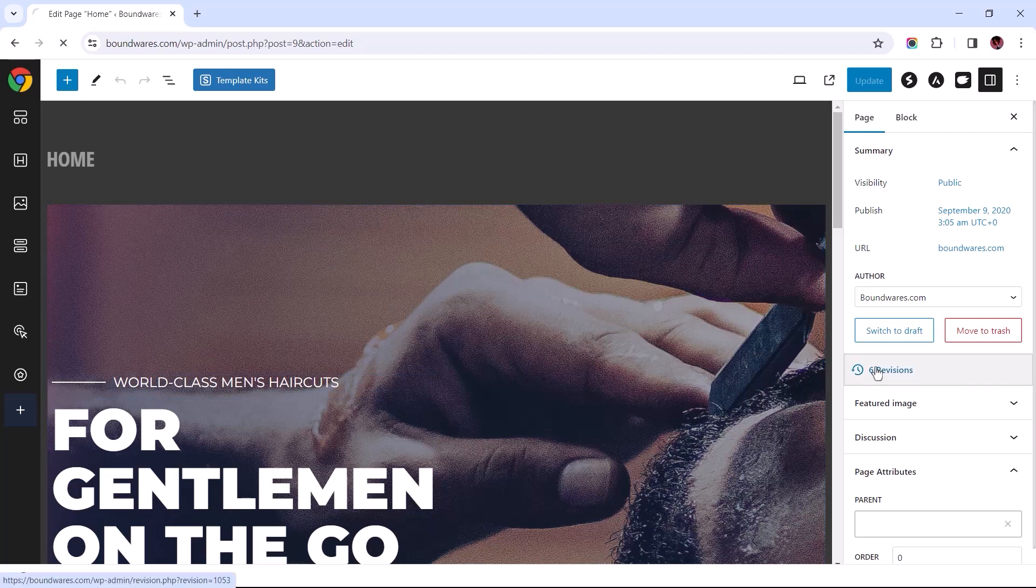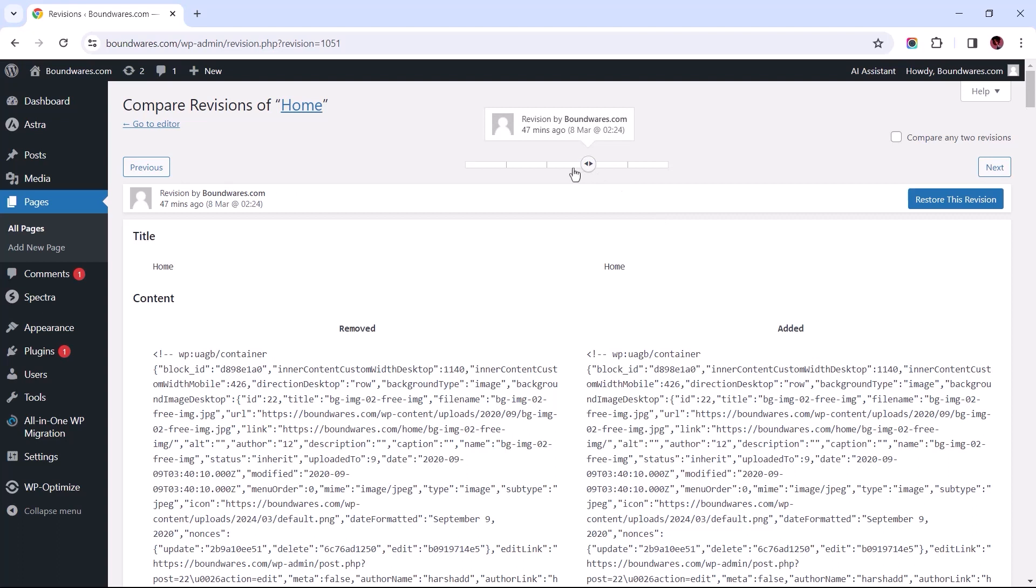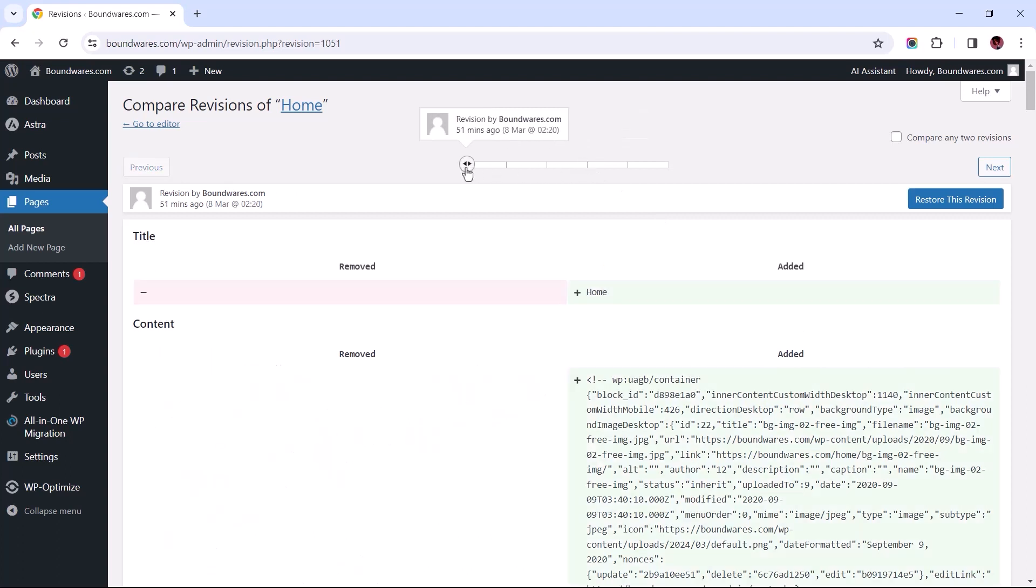While these stored revisions can be a good thing for an admin to revisit when the need arises to undo or redo changes, over time these revisions can result in a bloated website.